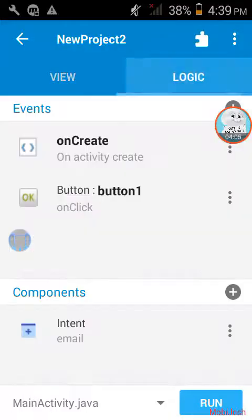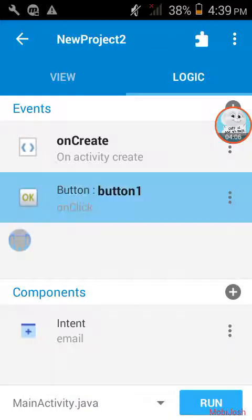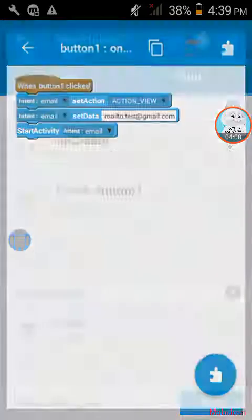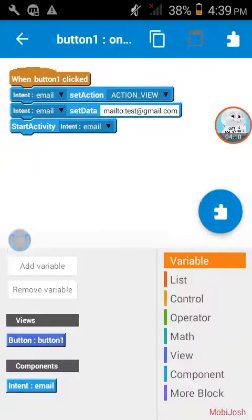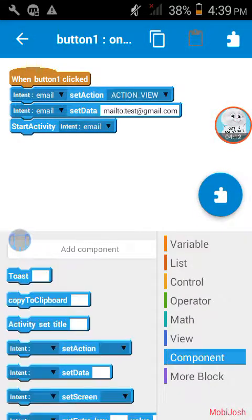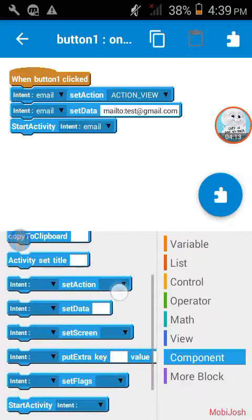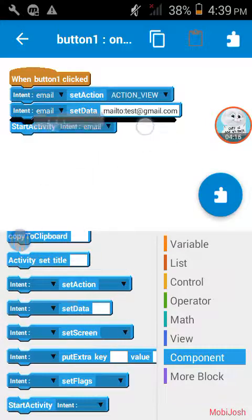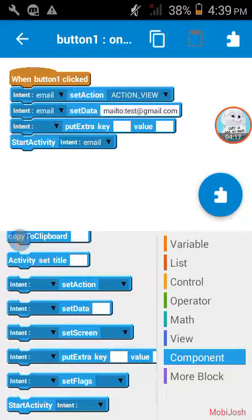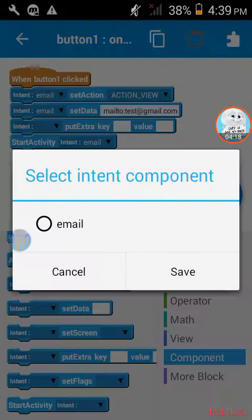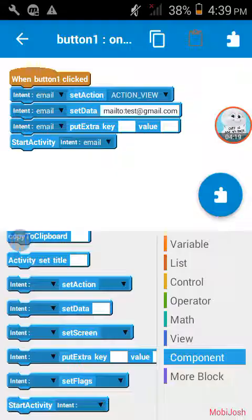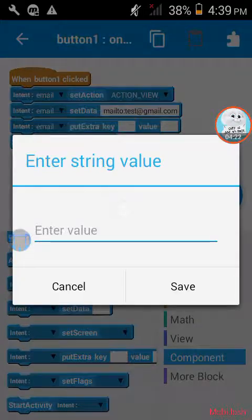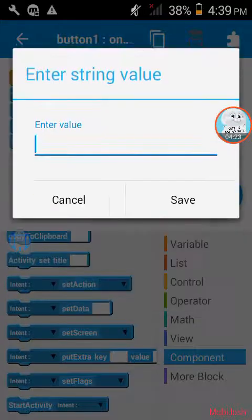And now go to logic button 1 and from here in the components, add a put extra view block right here. Send the intent to email, extra key to subject.